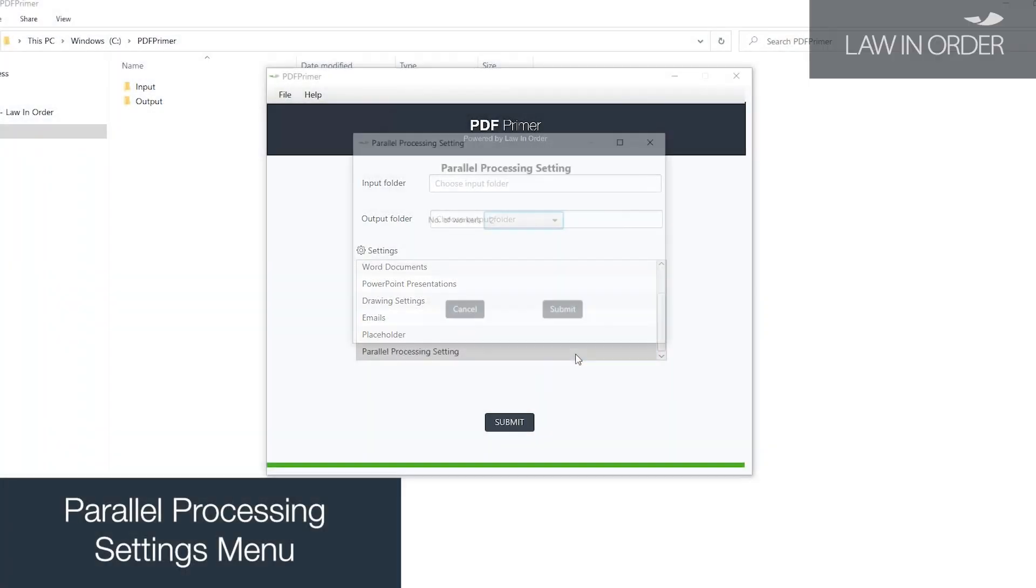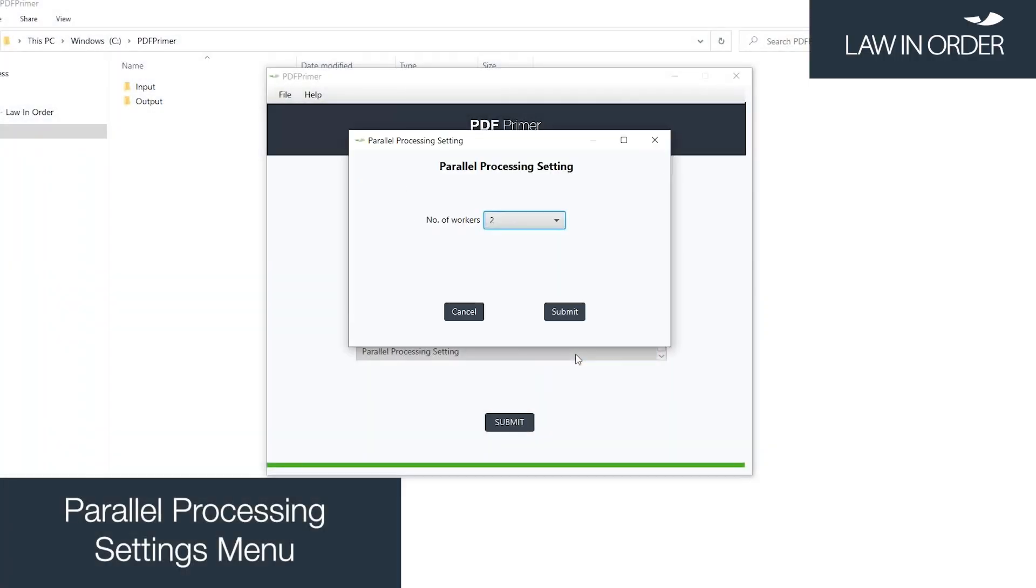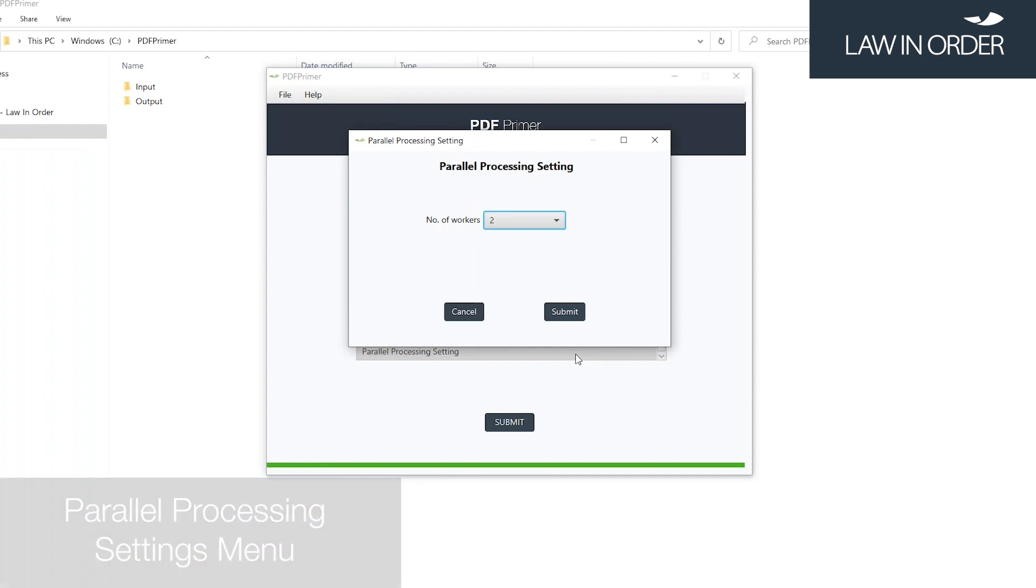In the parallel processing settings, a user may select how many cores from their PC are employed in the rendering process.